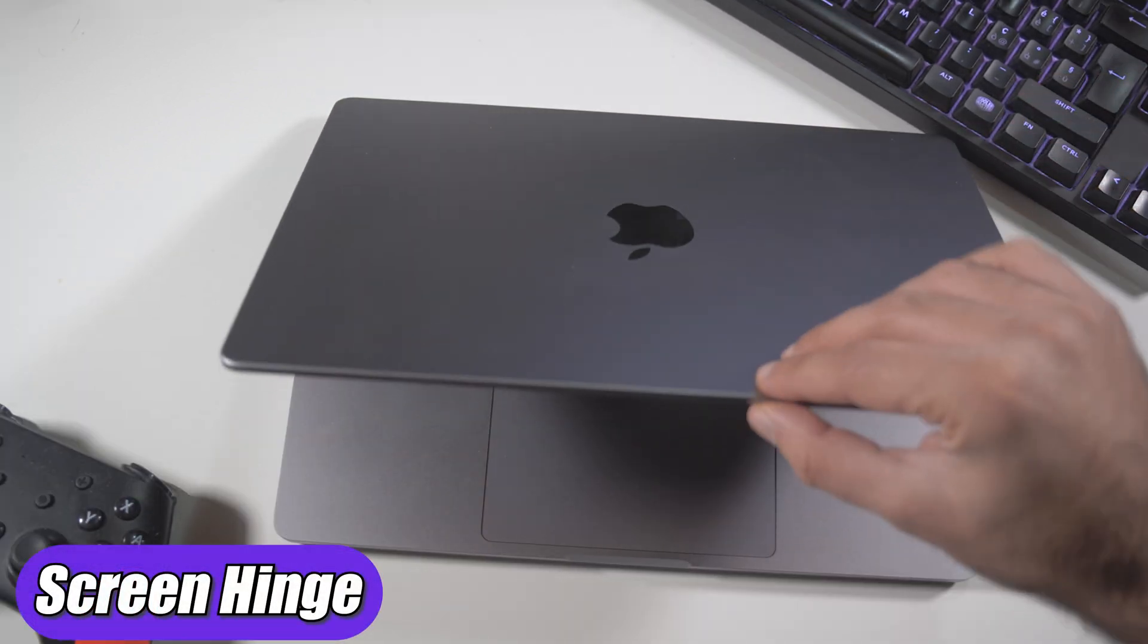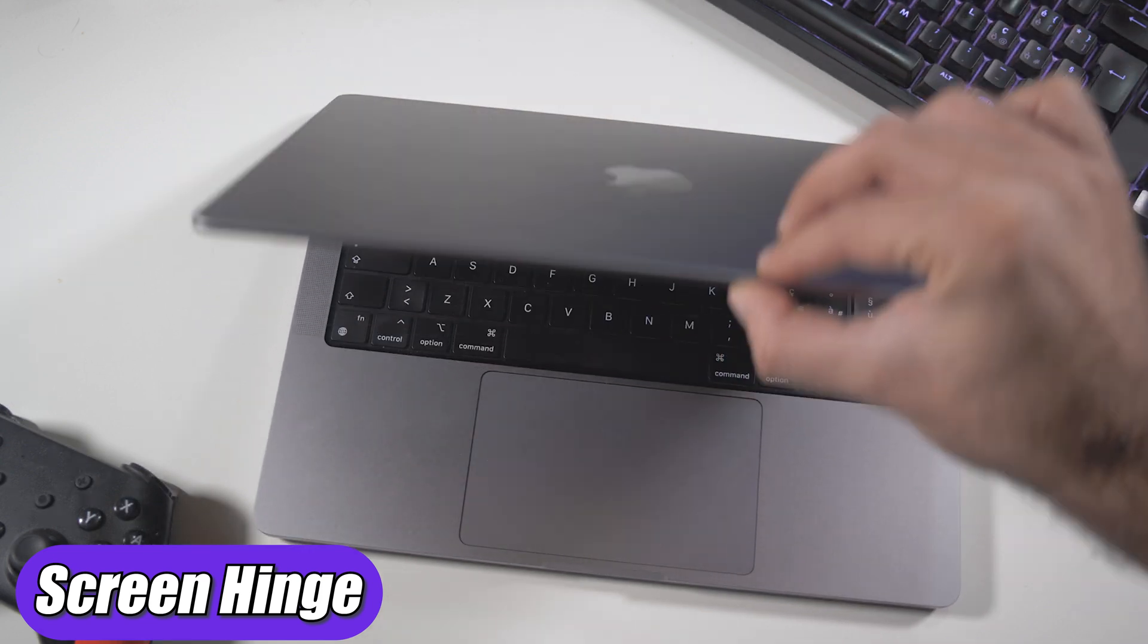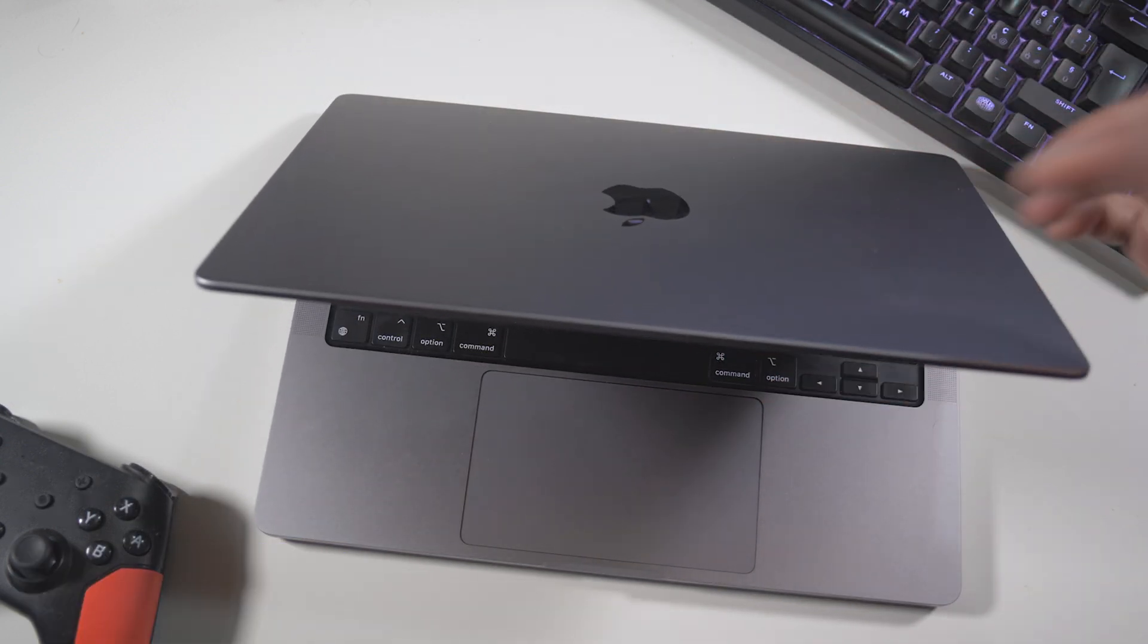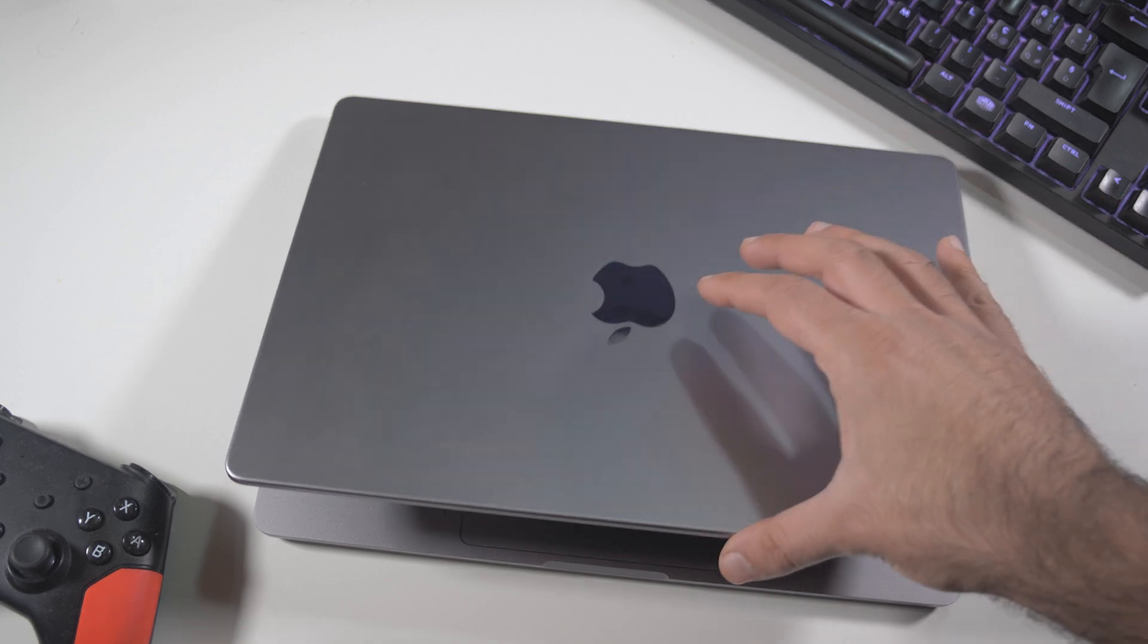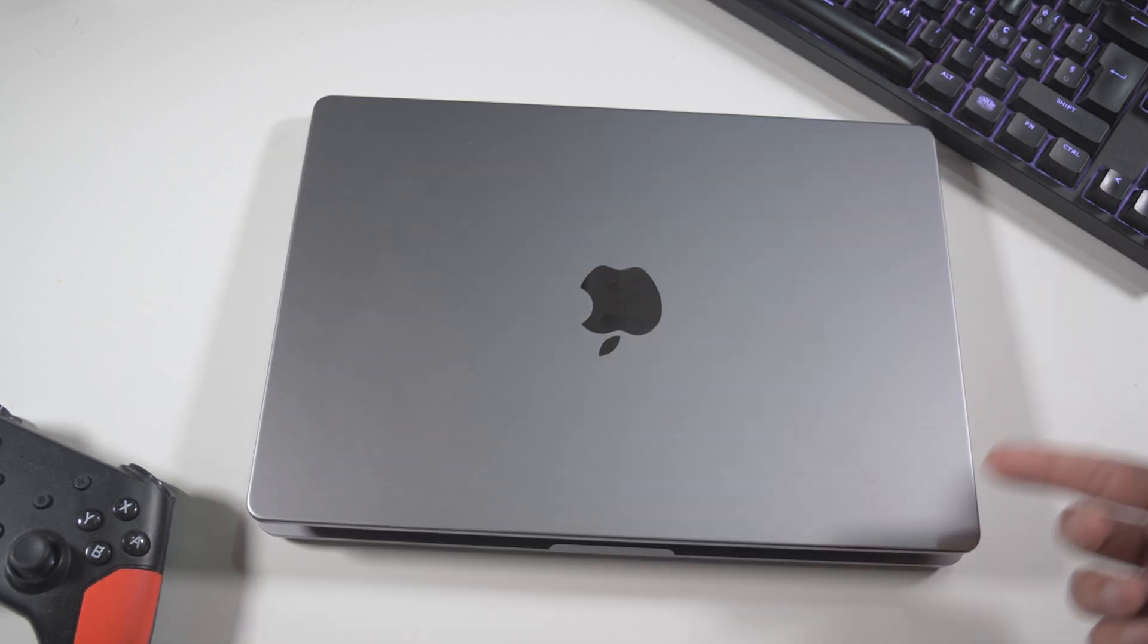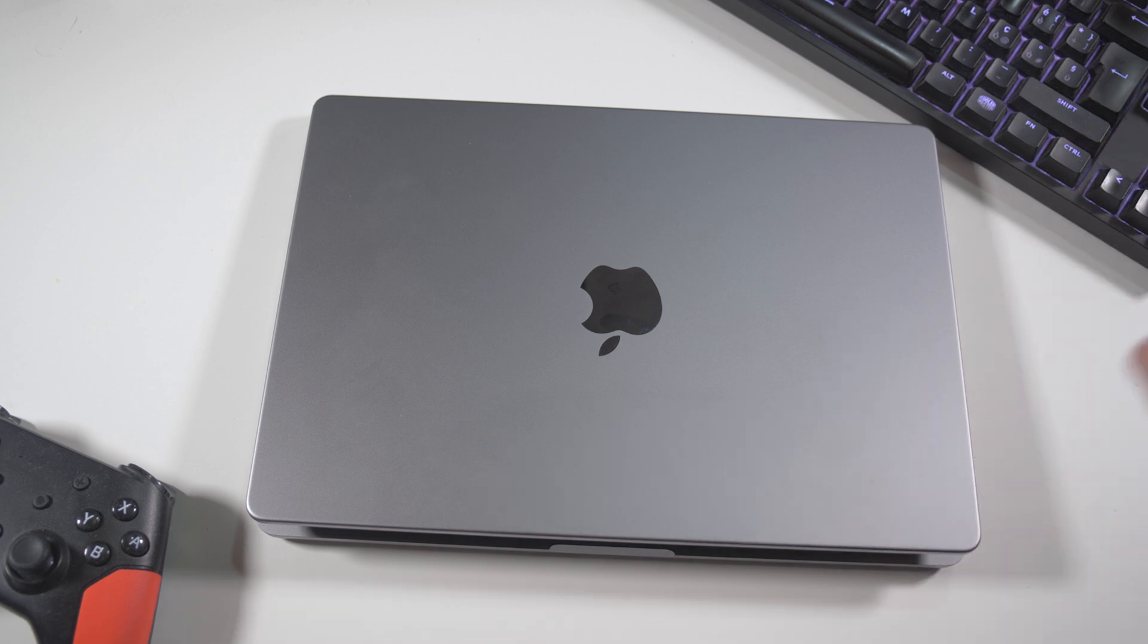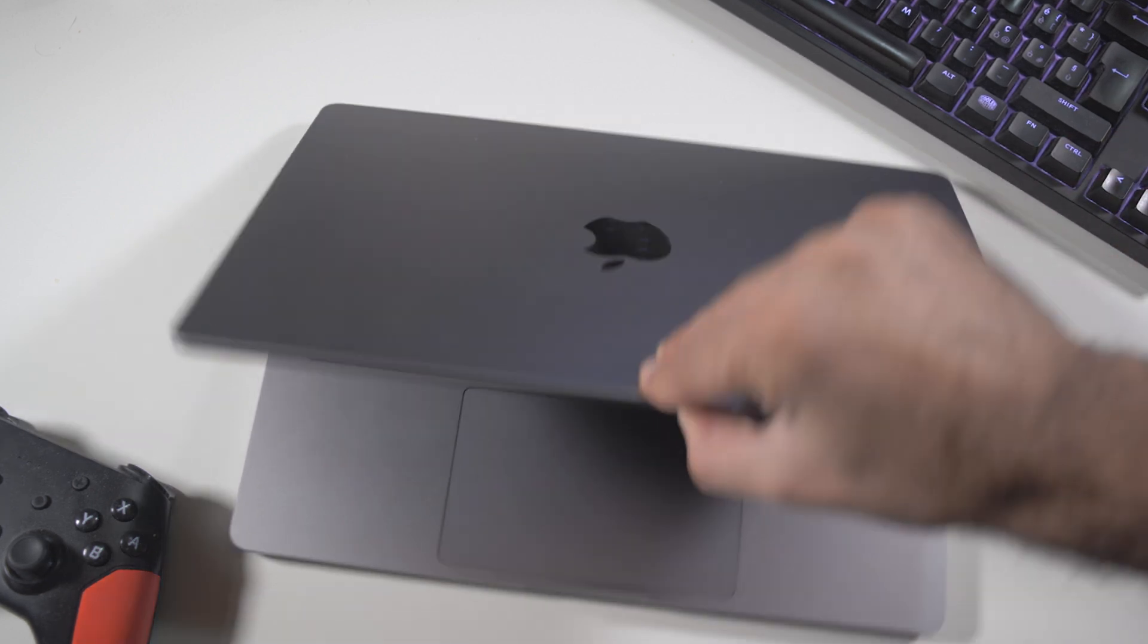The screen hinge didn't get softer. It is sturdy as the first day that I got this MacBook. Also, I can close the laptop through here. It will not close automatically with the heavy chassis and screen. It is still holding very good actually.